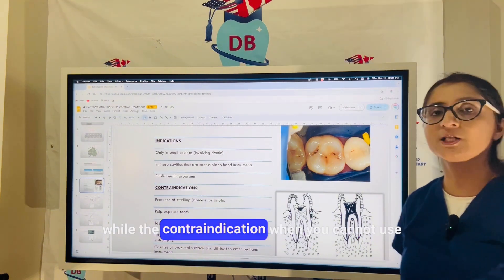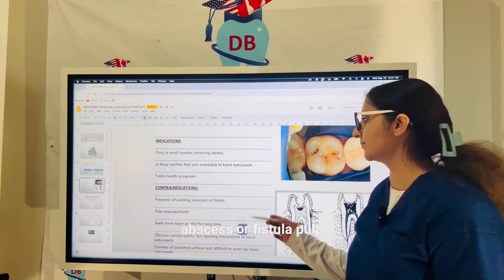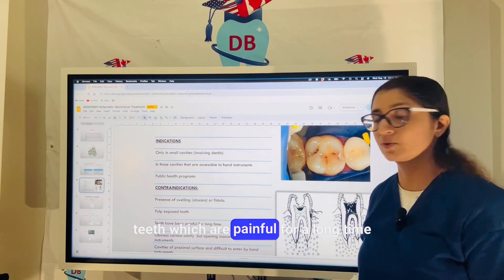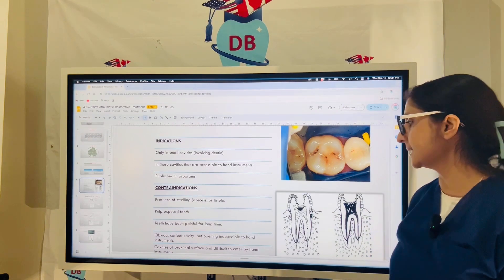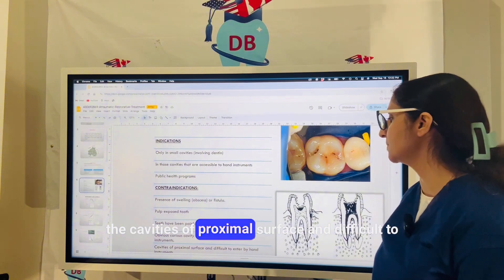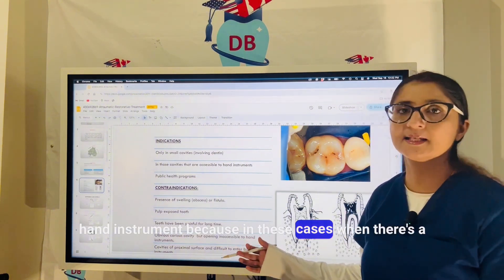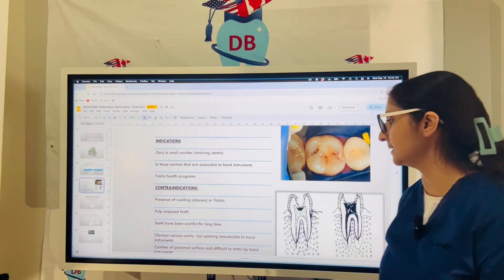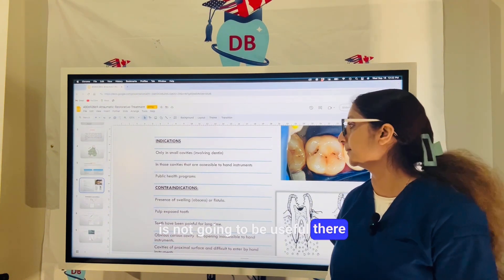The contraindications for ART — situations where you cannot use it — include cases of swelling, abscess, or fistula; a pulp-exposed tooth; teeth which are painful for a long time; cavities whose opening is inaccessible to hand instruments; and proximal surface cavities difficult to enter by hand instrument. In these cases involving swelling or a painful tooth, you should opt for more invasive procedures like pulpectomy or RCT, where ART will not be useful.